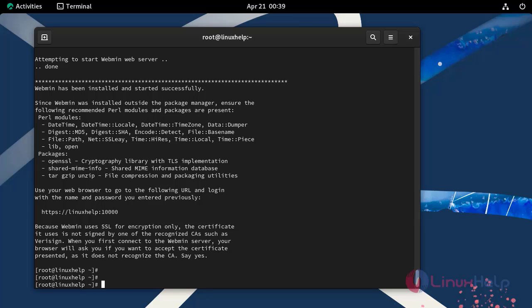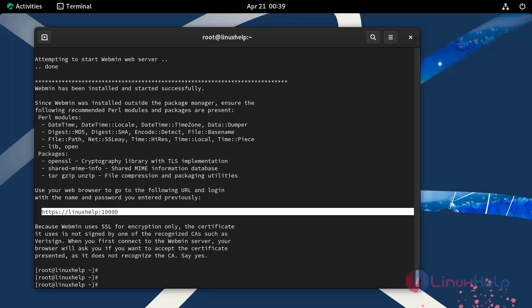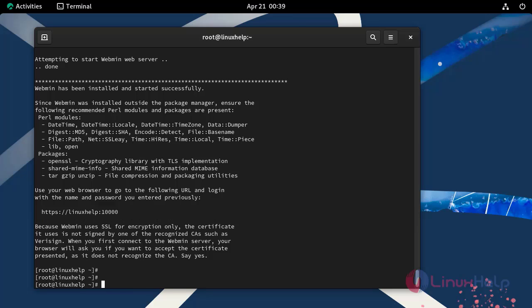Finally, allow default Webmin port 10,000 on firewall and reload the firewall by using the following command.